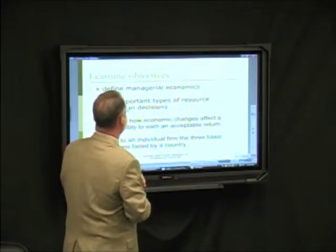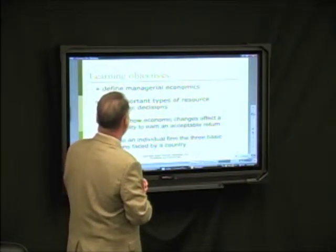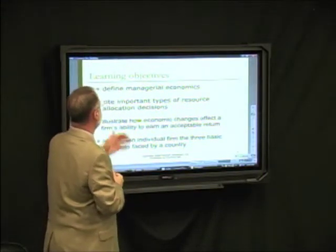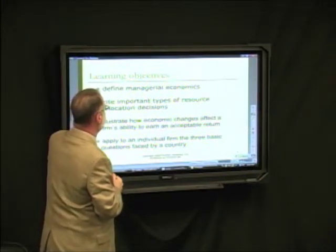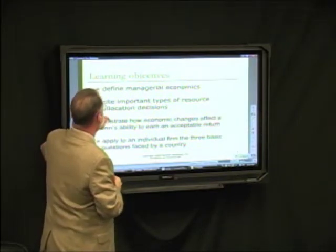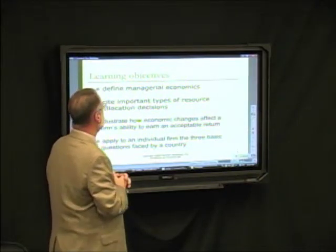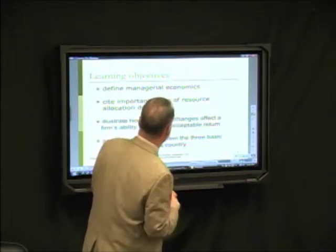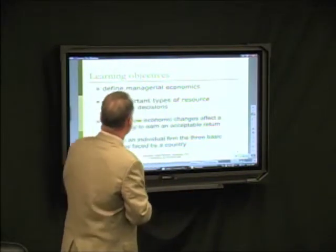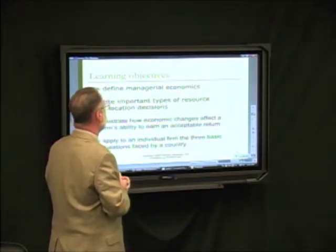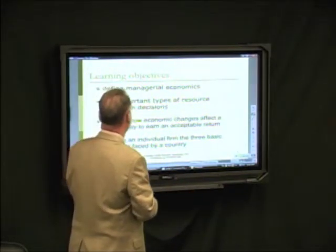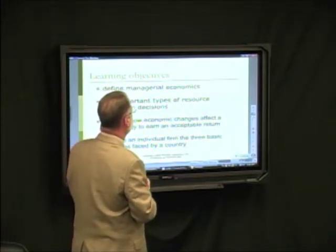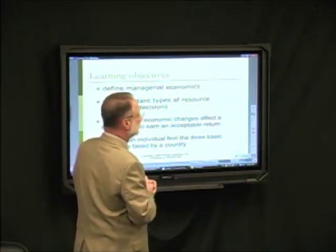We've defined managerial economics. We're going to talk in terms of our learning objectives: define managerial economics, cite some important types of resource allocation problems, and illustrate how economic changes affect a firm's ability to earn an acceptable return.